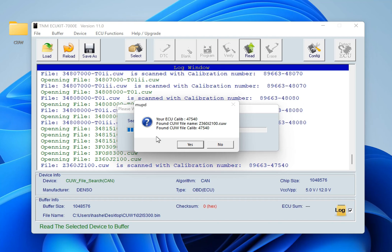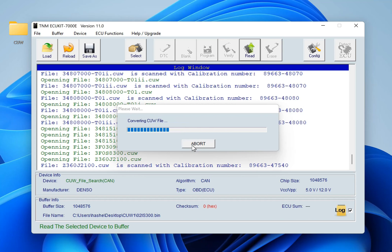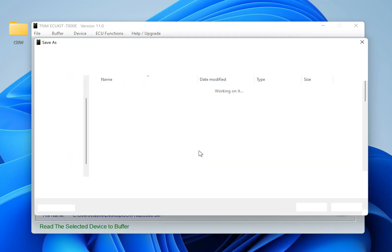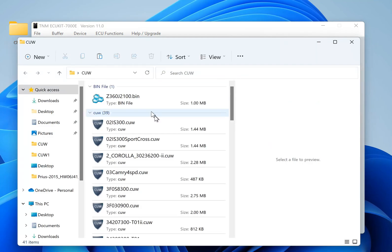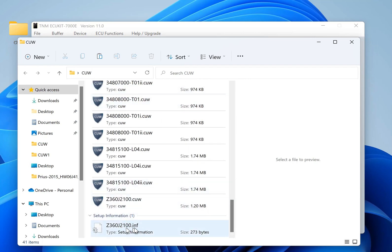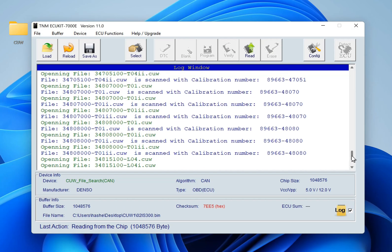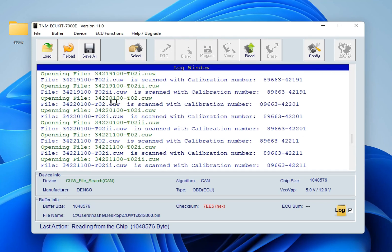There may be better matches for your ECU in your files, so I suggest pressing No on the first match found to see how many other matches are available. Then on the second scan, select the best match for your calibration by pressing Yes — conversion starts as described earlier and two files will be generated. If you switch to log mode, you can see a report of the files which were scanned and the calibrations that were found inside them.